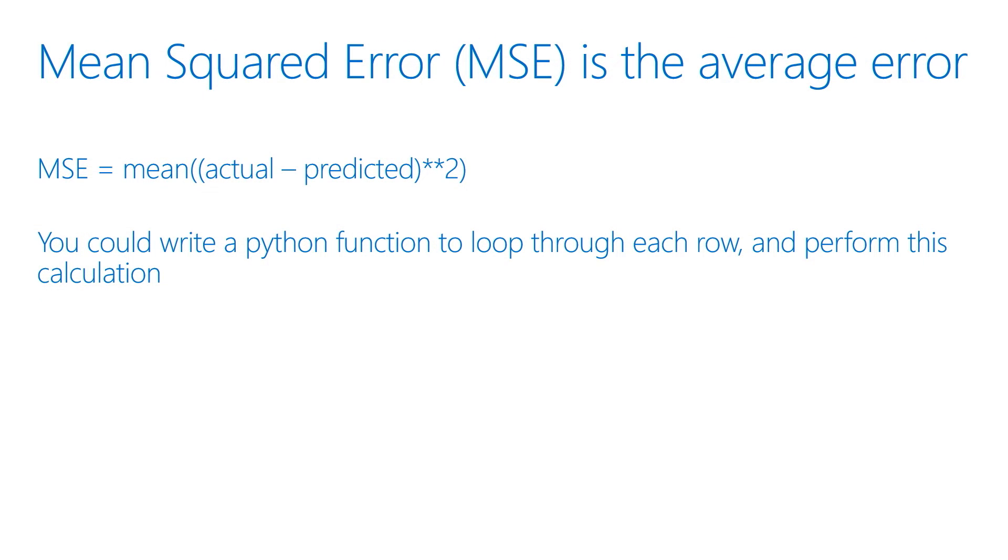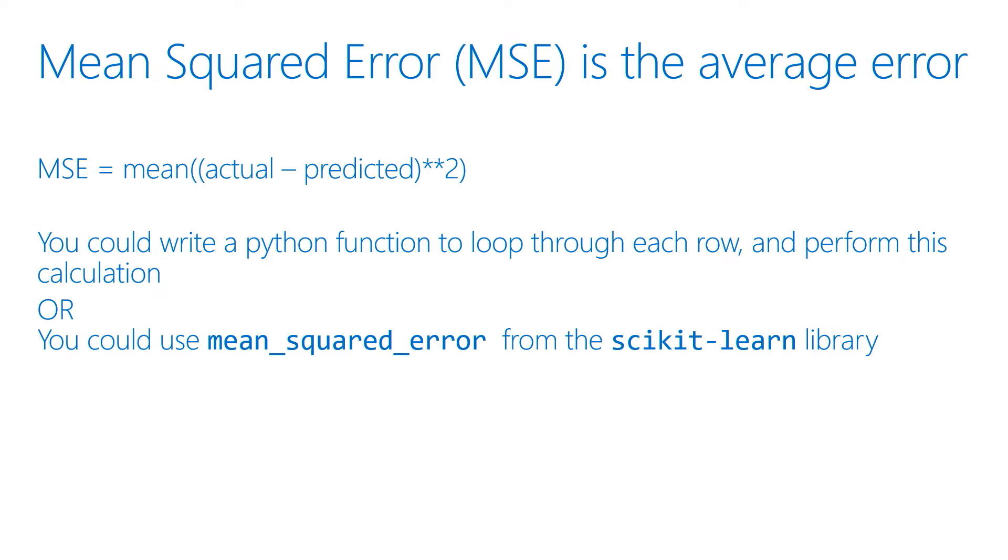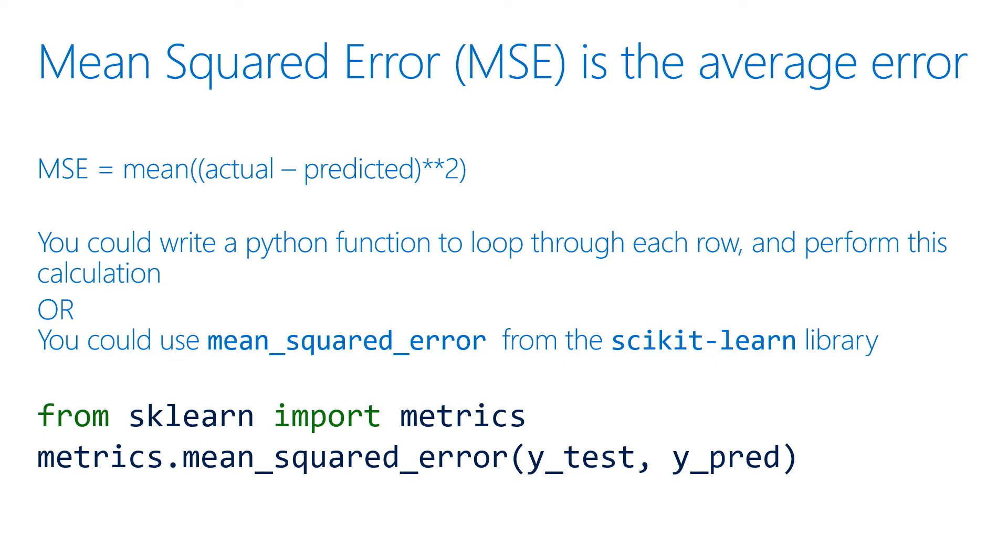Luckily, there's a whole bunch of great libraries out there that will help you when you're doing data science. The Scikit-learn library has all sorts of great functions for scientific calculations, including one called mean squared error.